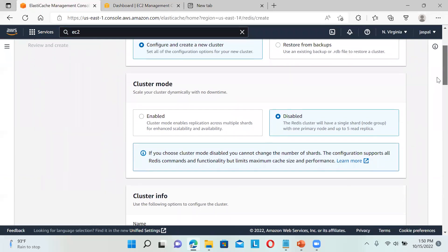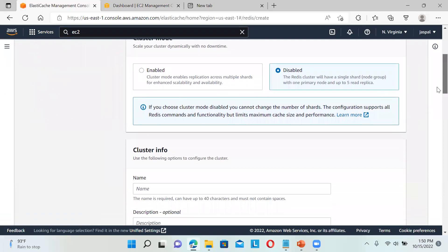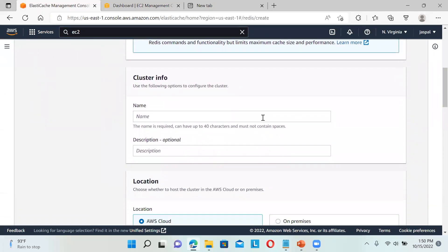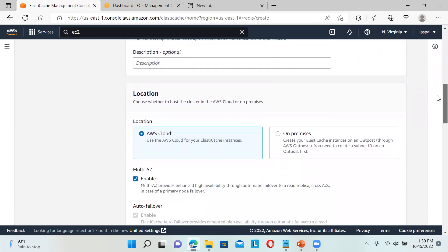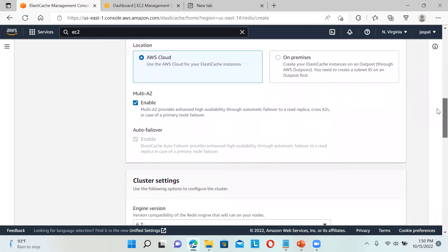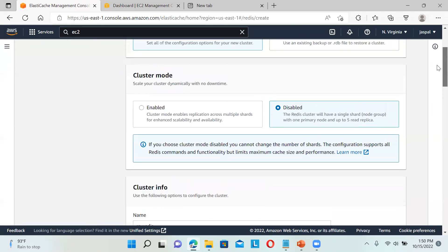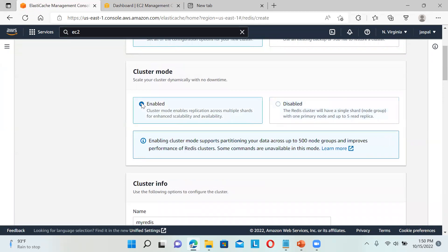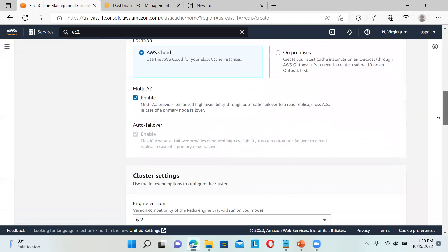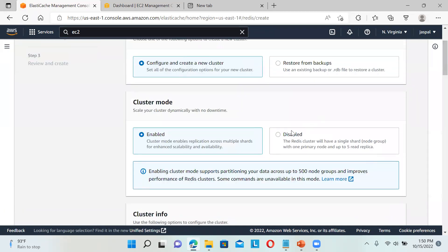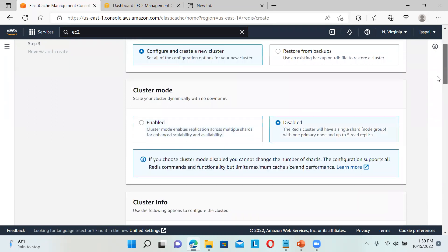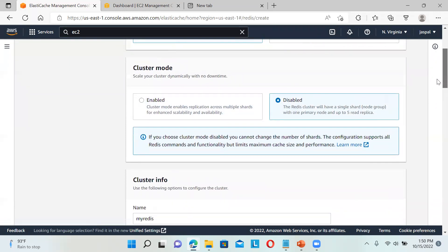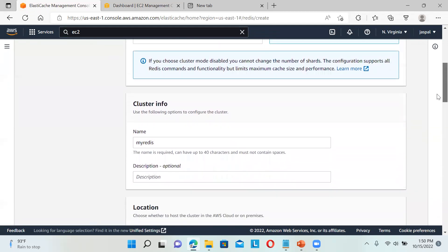I'll configure and create a new cluster. Cluster mode is disabled, let it be there. For cluster info, I'll name it my-redis. Description is optional. For location, AWS cloud only, enable availability zone - I can remove this. If I enable this, you can see how many clusters get enabled, so I'll keep it disabled, just having a single shard node group. It can have up to five read replicas.